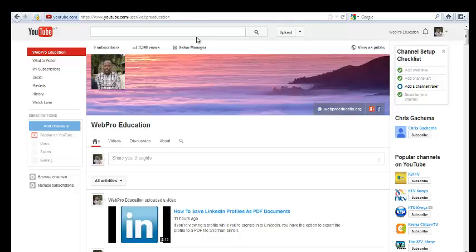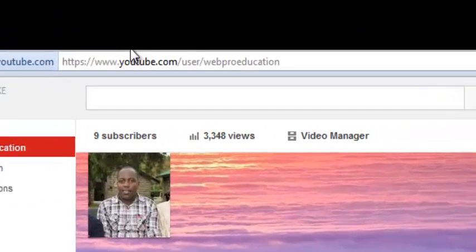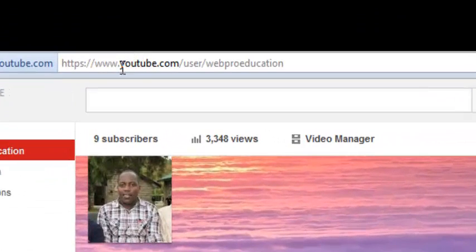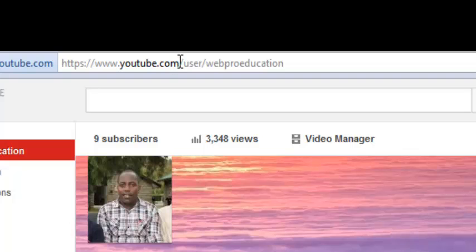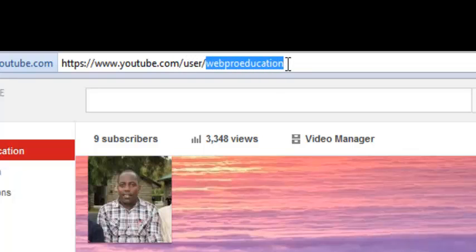So your YouTube name, your channel name, is what is after user. This is YouTube.com slash user slash, mine is web pro education. So I'm going to copy that.